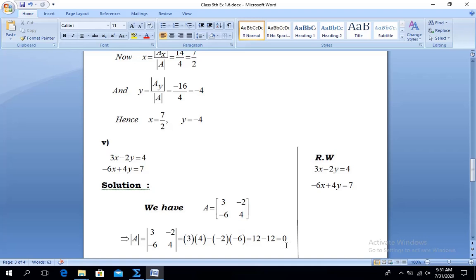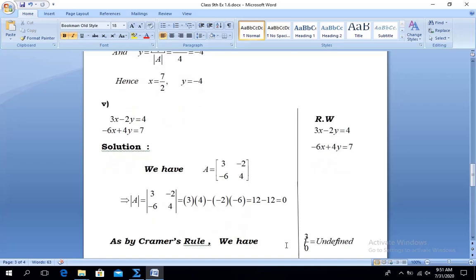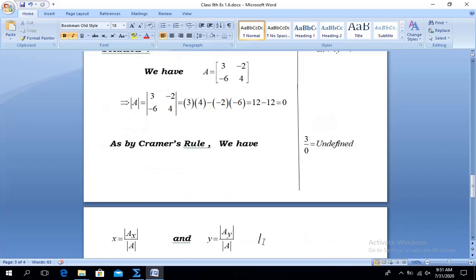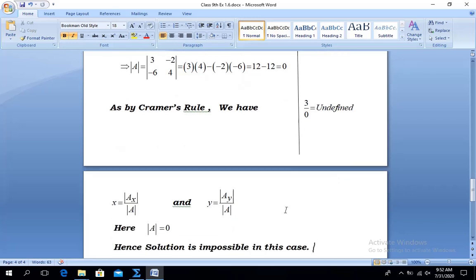By Cramer's Rule, x = determinant of Ax over determinant of A, and y = determinant of Ay over determinant of A. But here determinant of A = 0, so any number divided by 0 is undefined — that is why the question said 'if possible.' To solve equations using the matrix method, the determinant of A must be non-zero. Here the determinant of A is 0, hence the solution is impossible in this case.